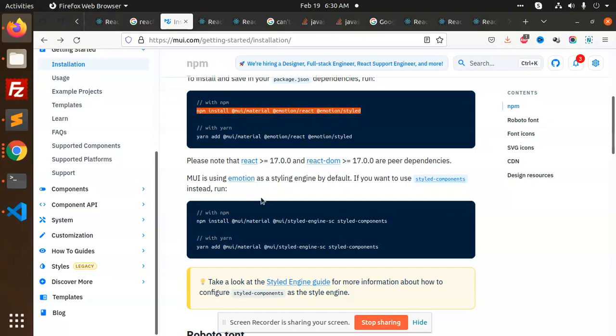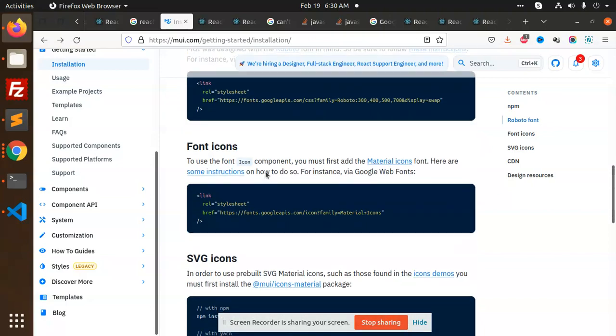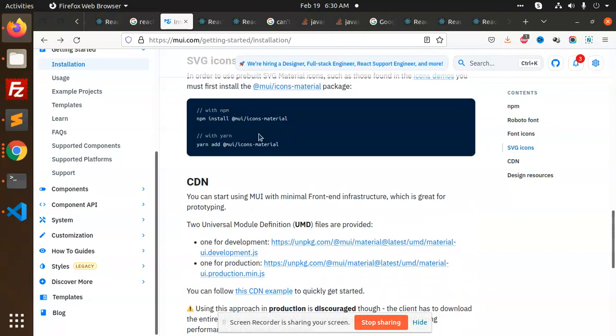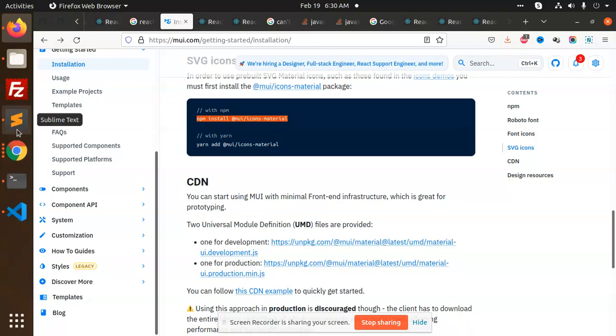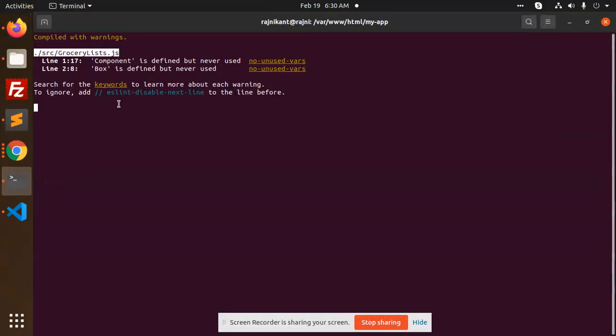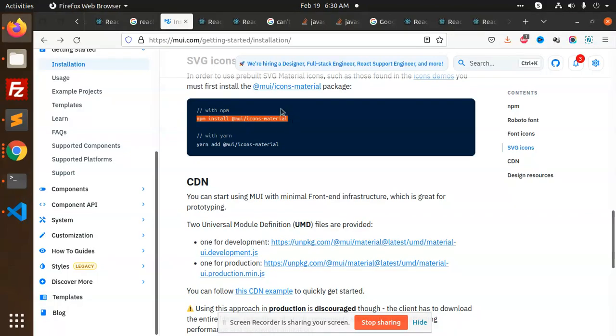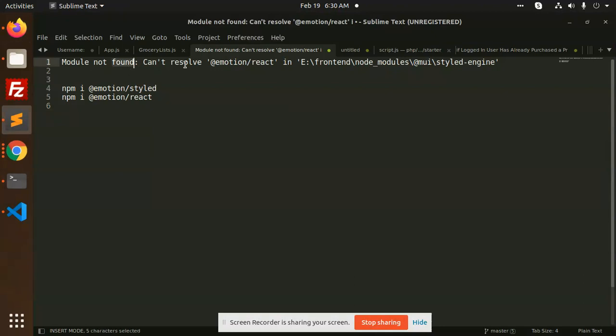We are trying to install this Material UI, and after installing these materials, you are facing the issue with that one that I showed you. Currently it will not show because I have fixed it. So if you get this issue.